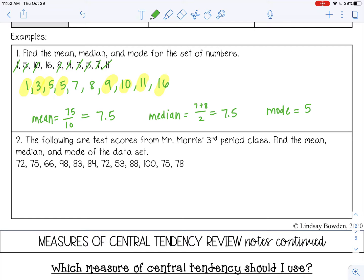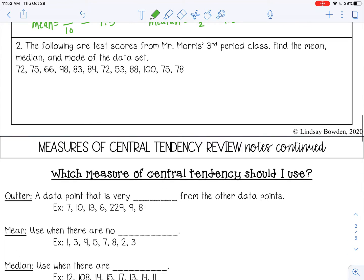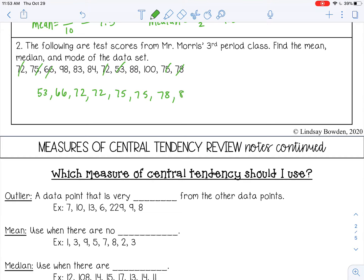Let's try one more. The following are test scores from Mr. Morris's third period class — find the mean, median, and mode. I'll put them in order first. The lowest is 53, then 66, 72, another 72, 75, another 75, 78, 83, 84, 88, 98, and 100.